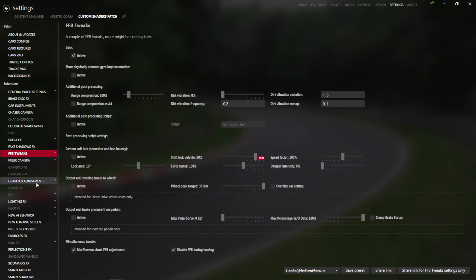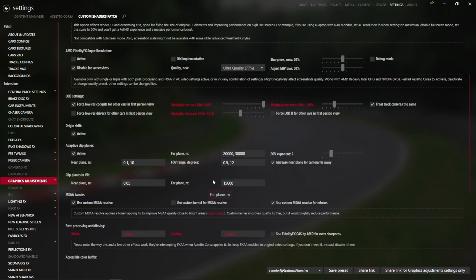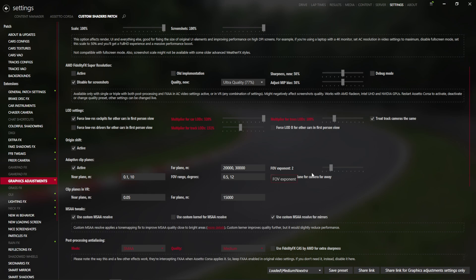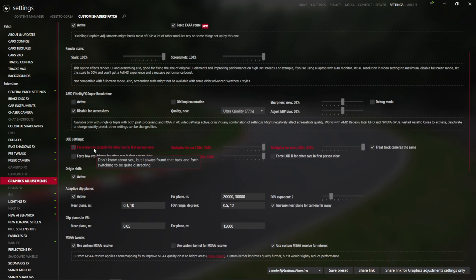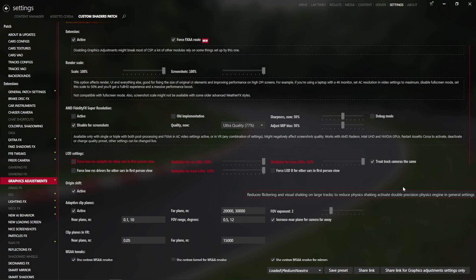And we're going to scroll down to Graphics Adjustments. If you want the max quality, all we do is slide up the LOD multipliers. We don't force low-res anything for anybody, anywhere, at any time.